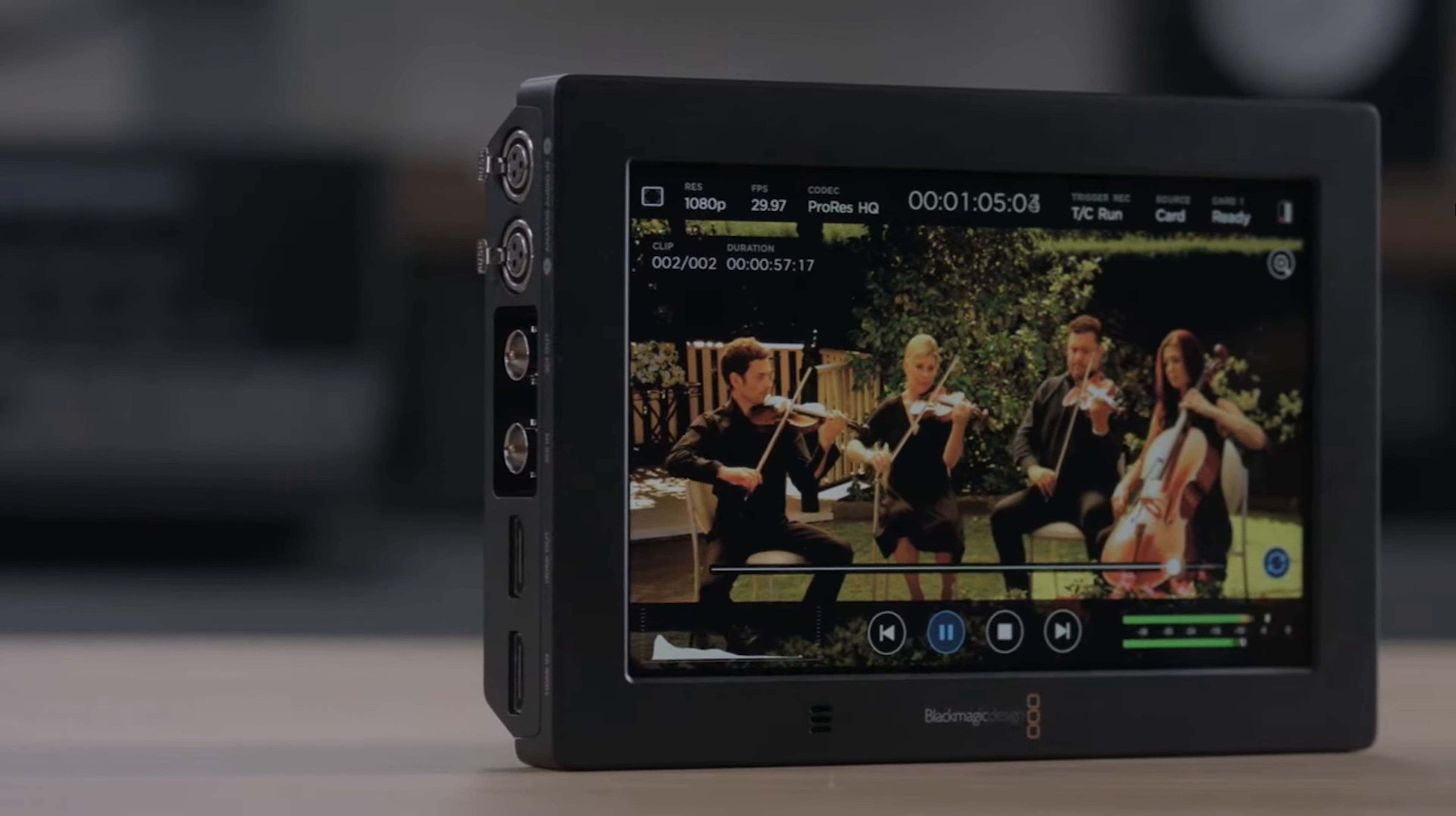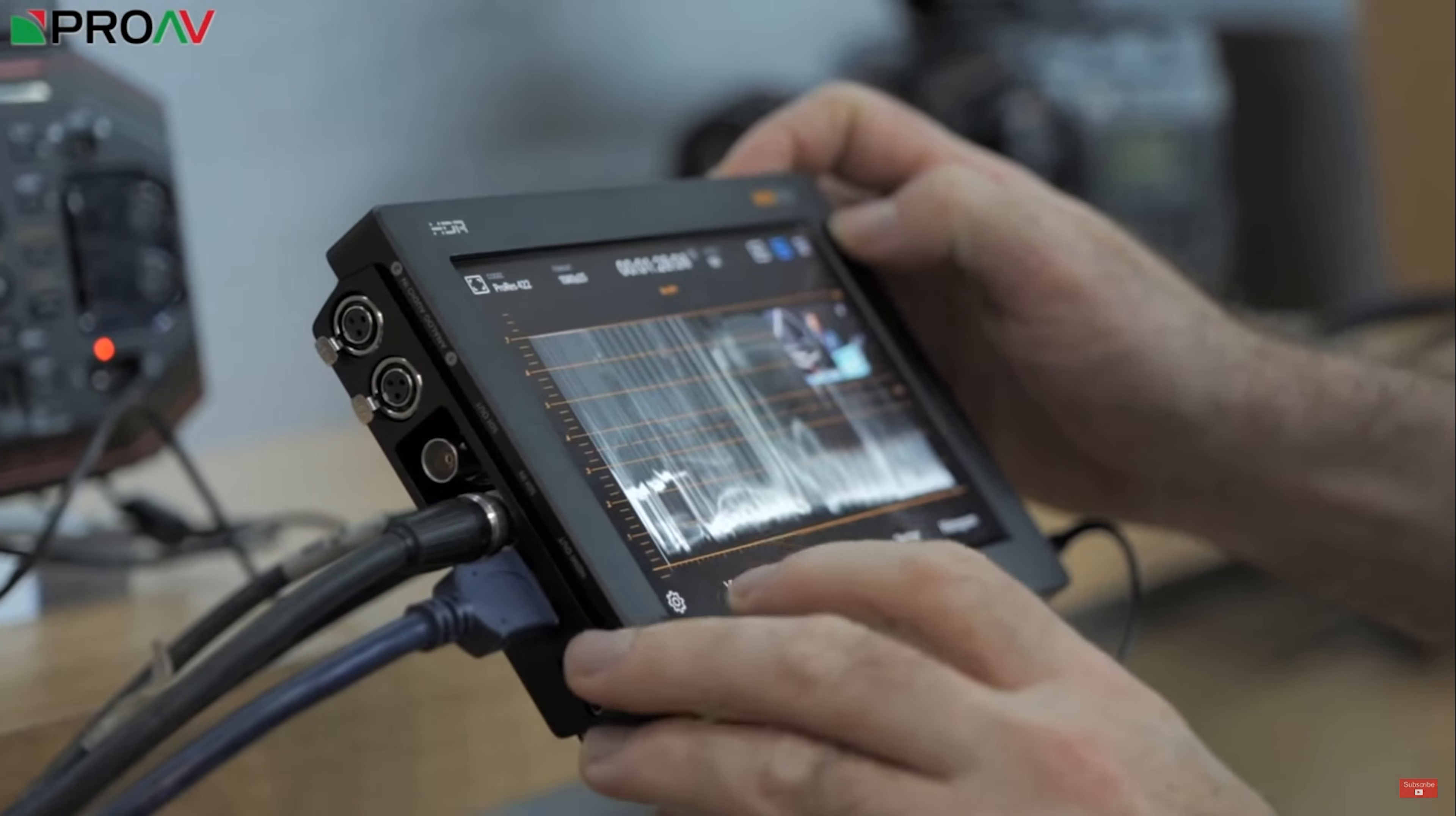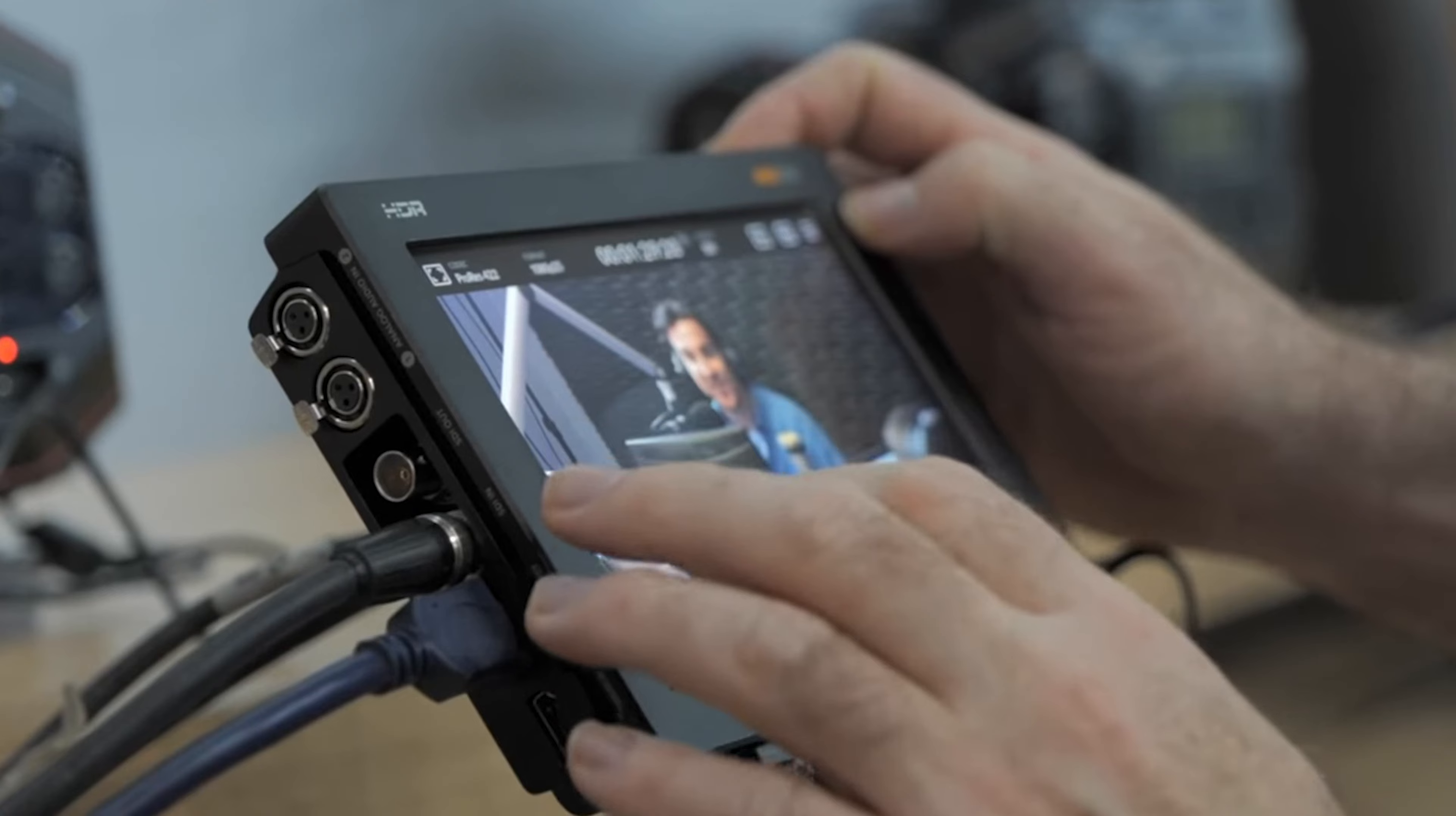The Blackmagic Video Assist is equipped with professional tools like Focus Assist, waveform monitoring, and false color to ensure precise framing, focus, and exposure. The touchscreen interface makes it easy to navigate through settings and adjust as needed, and the built-in LUT support lets you preview your footage's final look.